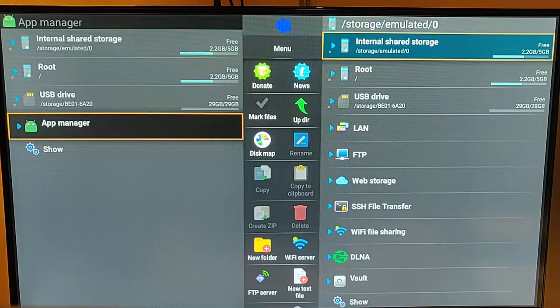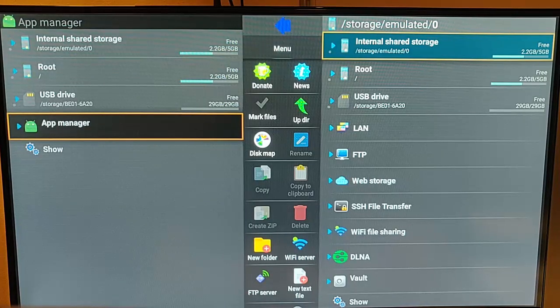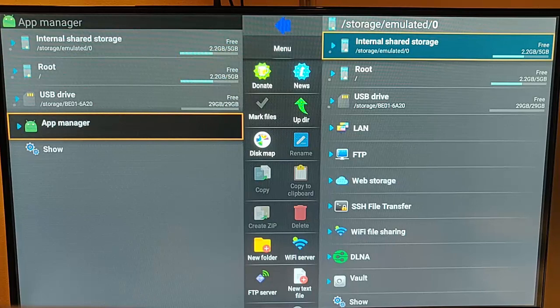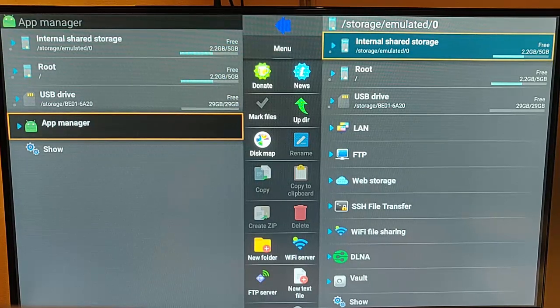You also need to ensure that you've got Explore File Manager. Now if you haven't got that, see my video on how to go and get that. There should be a link to it up in the top right hand corner right now. Go watch that video and then come back to this one once you've installed it.